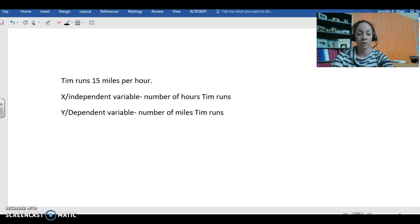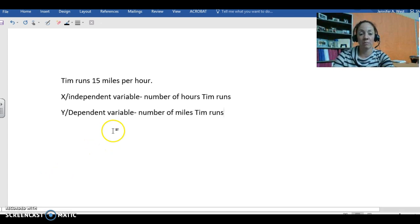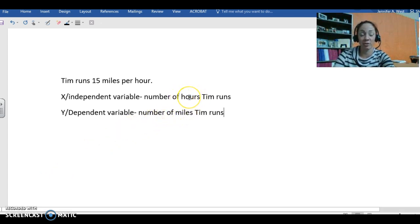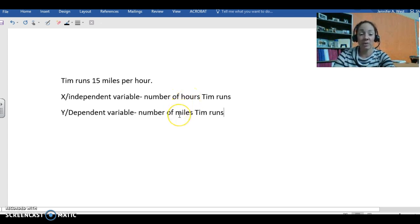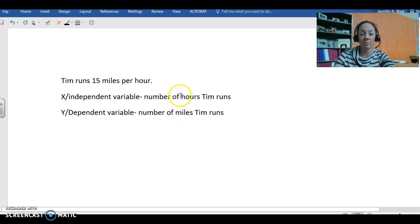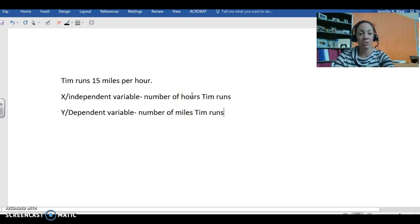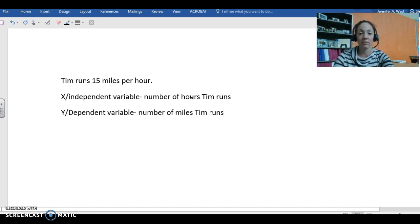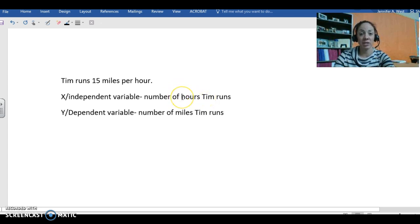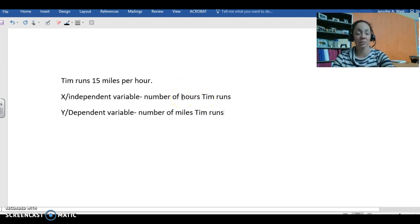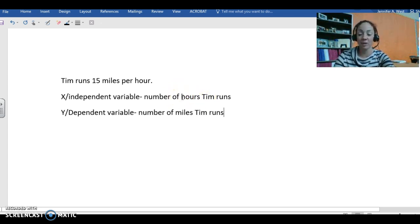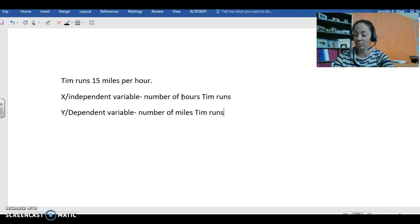I mean, he can't run more miles than however many hours he is going to run. So the dependent variable depends completely upon the amount of time he spends running. Also, one of the tips I gave you earlier in the video is that if it's something involving time, time is always the independent variable. Hours is part of time, which makes it the independent variable.